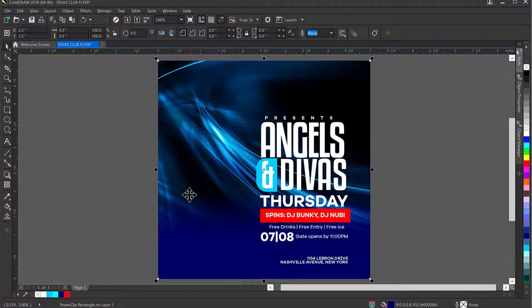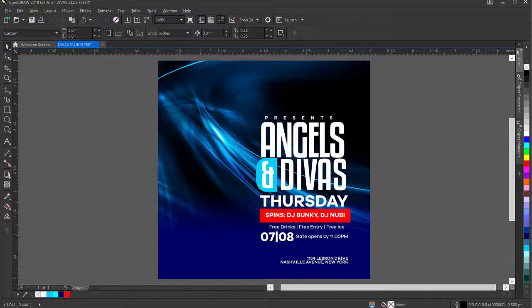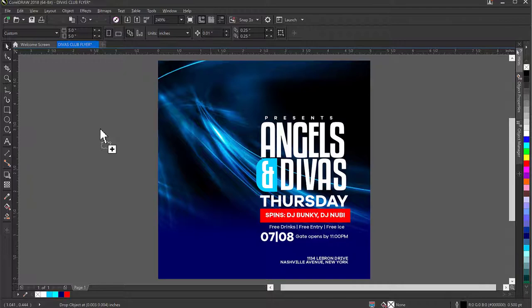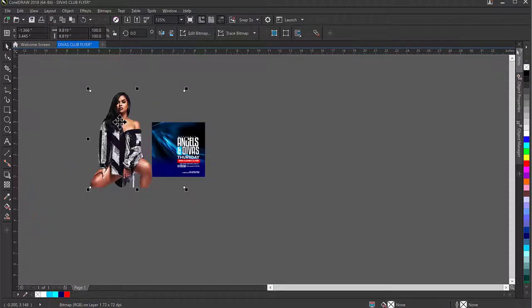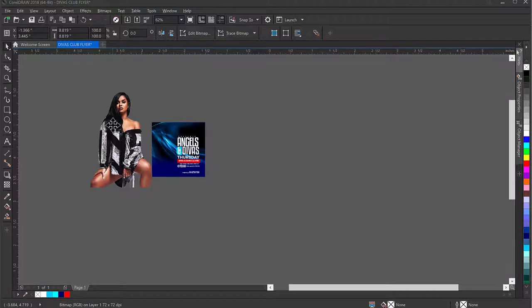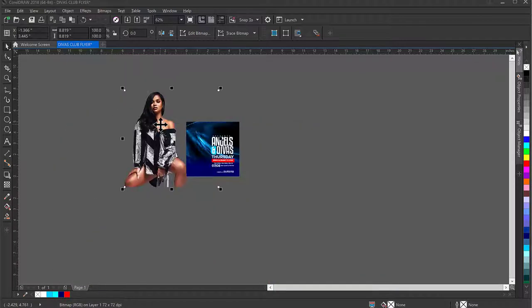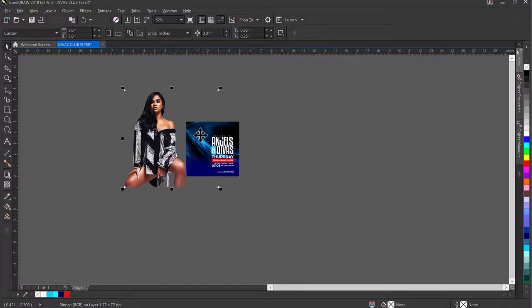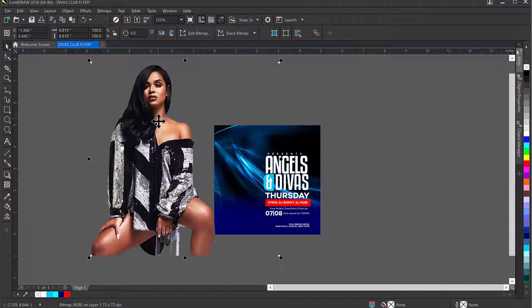The next thing is introducing the model image. I'll drag and drop her inside. An important tip: when you bring images into CorelDRAW, if you click the image you may notice empty areas around it — the image only covers the center region but the selection box includes empty space. This can cause conflicts when selecting other elements later in your design.